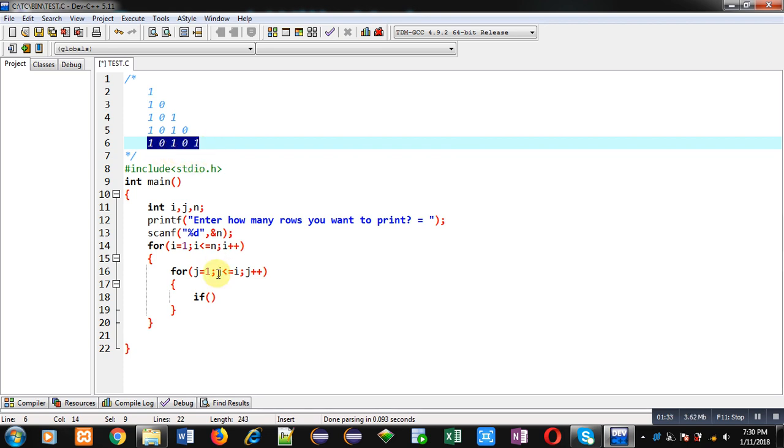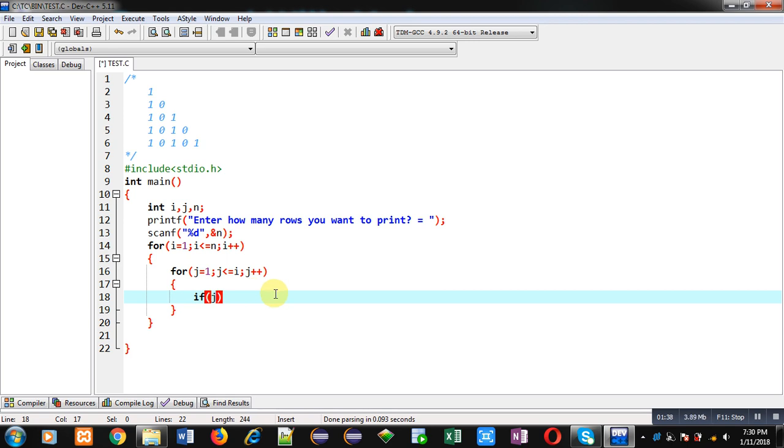So these columns are printed with the help of the j loop. So if I check the value of j with this condition: